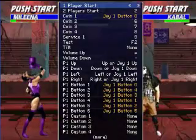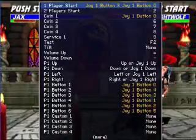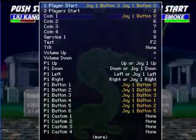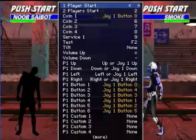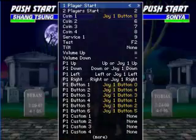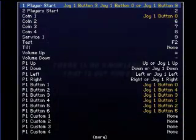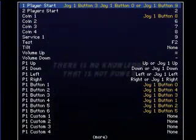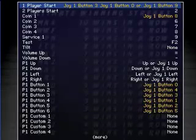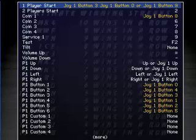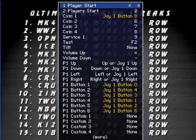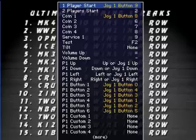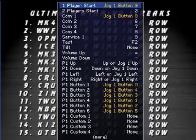Then whatever button you have on your controller or keyboard, you press whatever button you want to assign. So I'm going to make my controller button nine be the Start button — it's going to say "Joy button 1" or similar. You can also assign more than one button to the same function. But if you don't want that, press Escape to clear it back to none, then press the button you want. So my Start button is going to be Joy button nine on my controller. Simple — easy as that.